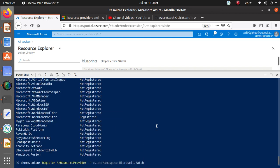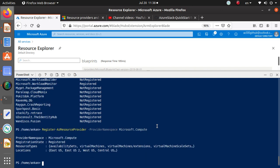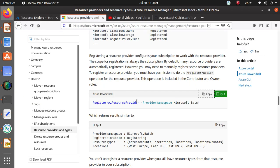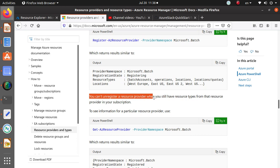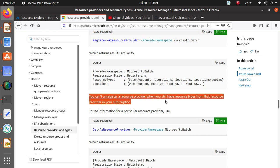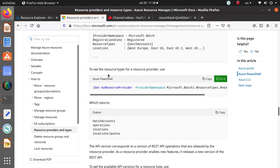For example, if you run the command specifying 'Microsoft.Compute,' you get more detailed information: whether it's registered, the resource types, and which locations this feature is available in. One important note: you cannot unregister a resource provider if you still have resource types from that provider in your subscription.